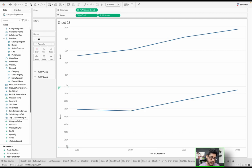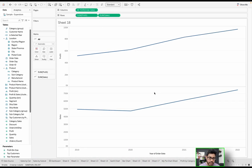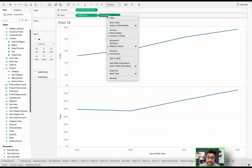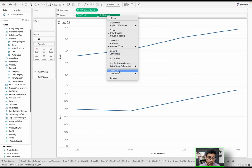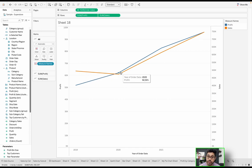Right now, sales goes from zero all the way to around 800,000, while profit goes from zero to about 100,000 — two different axes. To consolidate, once you have two measures side by side as pills, right-click the second one and select 'Dual Axis.' Now sum of profit and sum of sales appear in one chart, with one axis on the left and one on the right, and both lines overlaying each other.